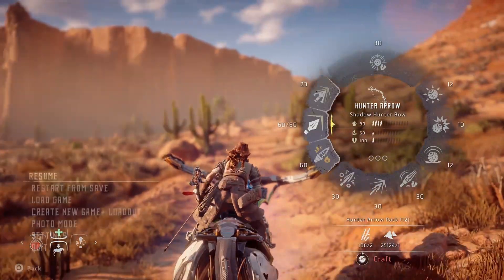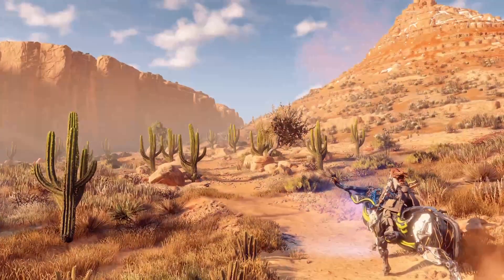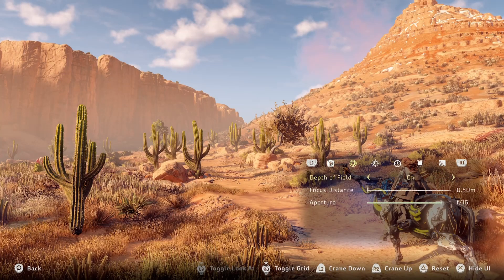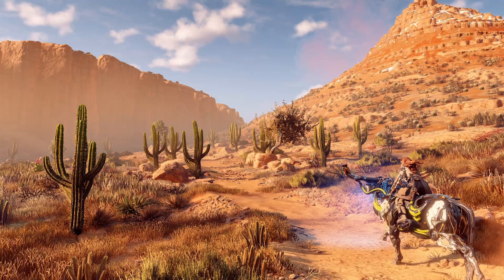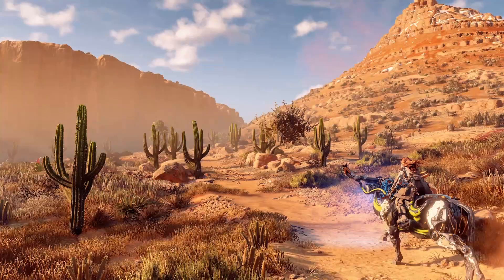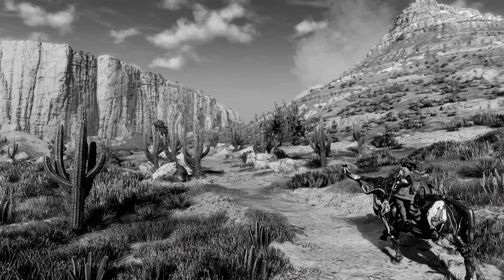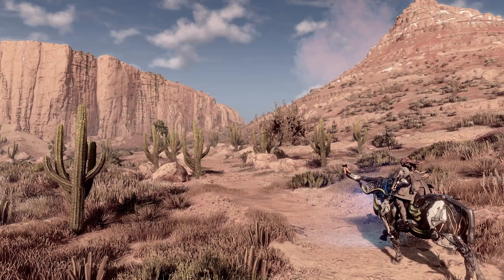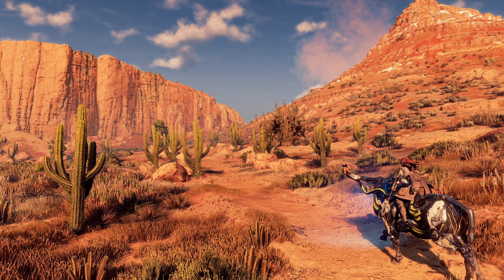Speaking of subjects, feel free to add characters or machines to your landscape shots. Even though most of the time landscapes are focused on the scenery, that doesn't mean characters can't be added. Adding a character can create an extra element to your shot if done well. If you want to capture movement in a landscape, like Aloy running or on a mount, you can use the weapon wheel to slow down the game and pinpoint the exact position you'd like.